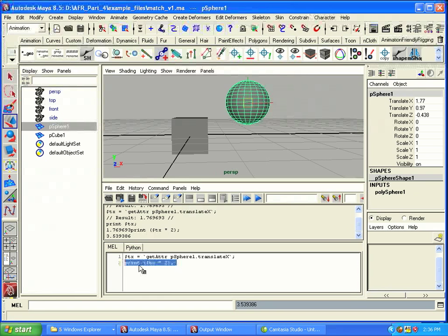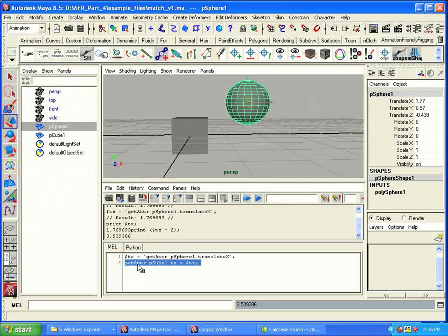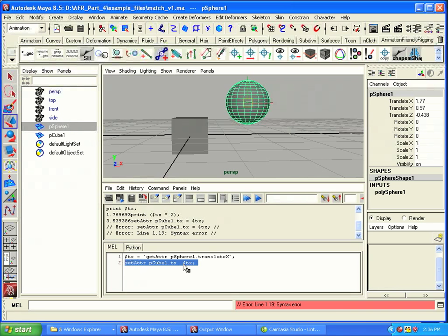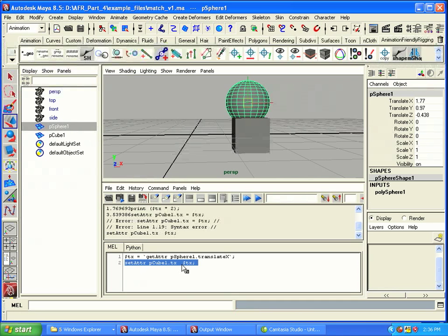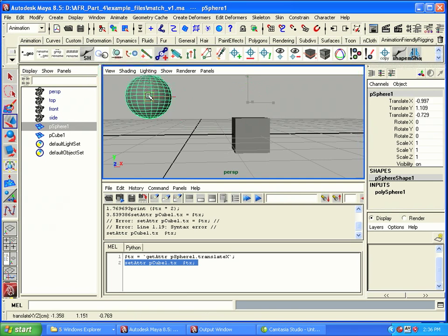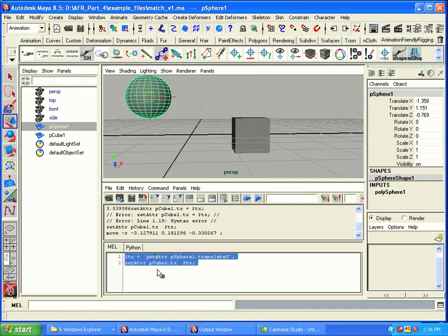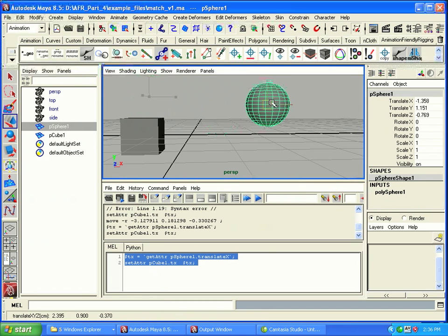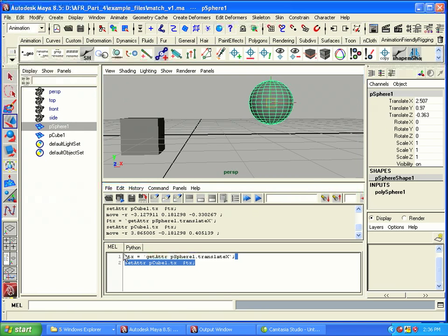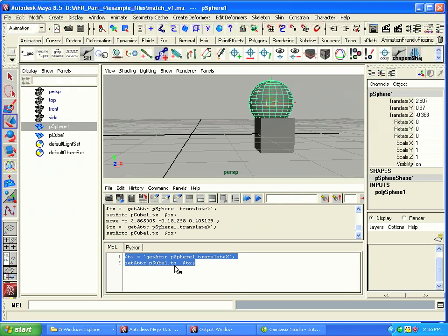For example, we can use it in a setAttr command. setAttr pCube1 dot tx is equal to the translatex value, that variable. Oops, we don't use that equal sign, sorry. And that will just set it right there. So now the cube and the sphere line up in translatex. Let's go ahead and move the sphere somewhere else and execute the command again and see what happens. And it keeps lining up. No matter how often we do it, it will line up with that. Because we're always saying grab the current value of the translatex, shove it into this variable tx, and then set the cube attribute translatex to that value.